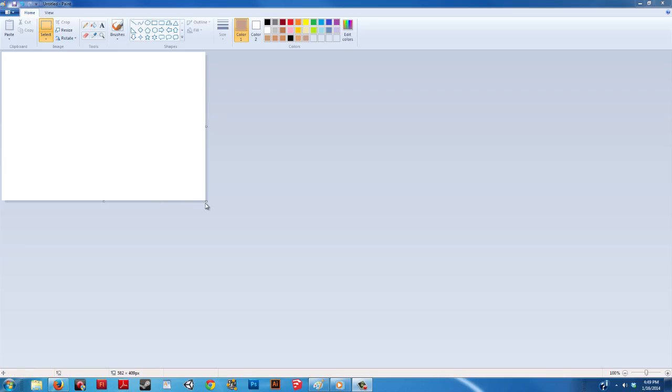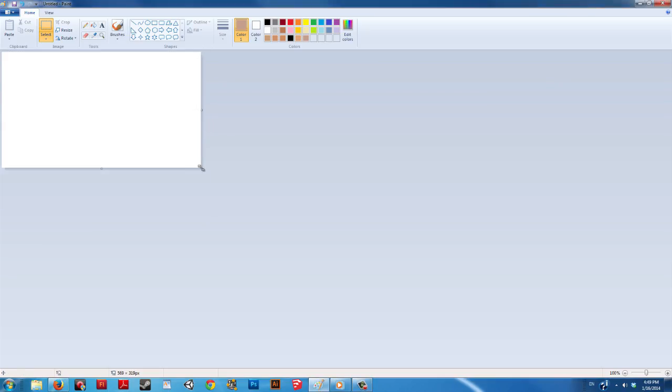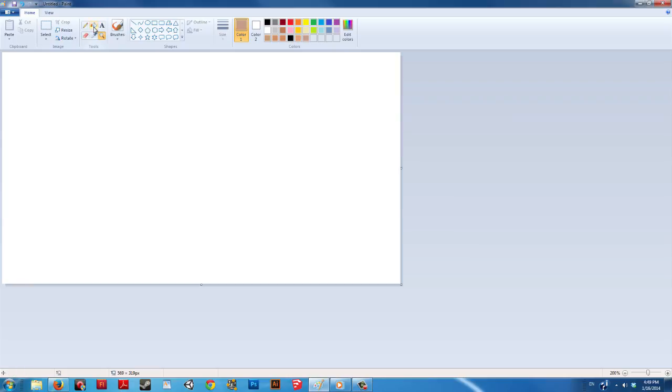Paint does not have a specific tool for text outlines, but there are workarounds. Make a new document and fill it with a neutral brown color.